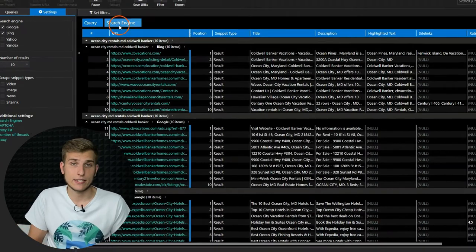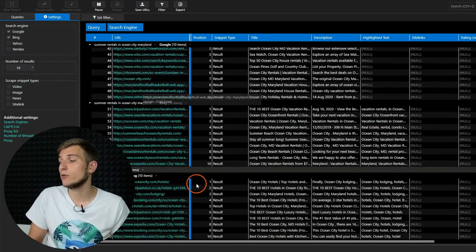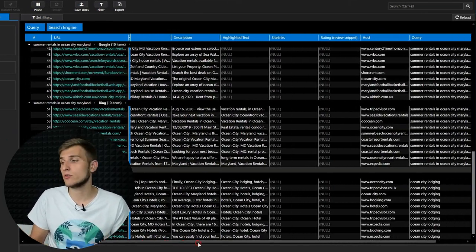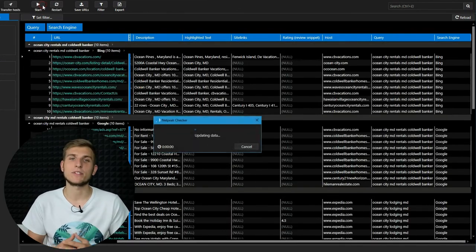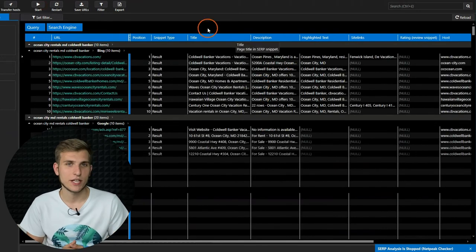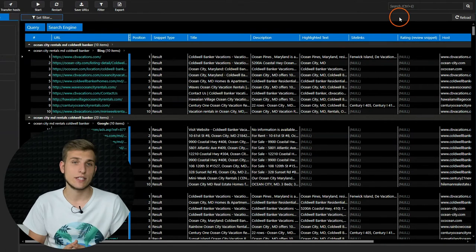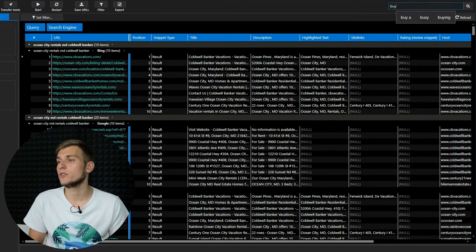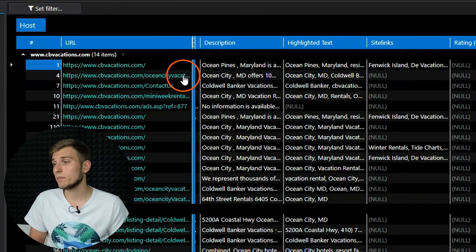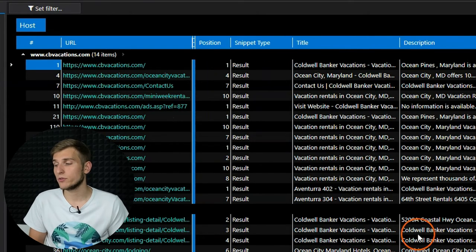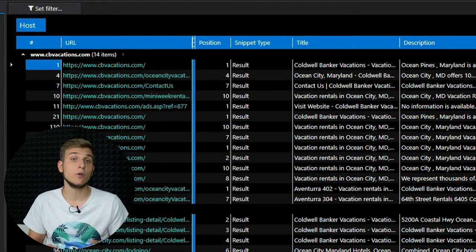Now, when all settings are done, click on the Start button and Netpeak Checker will collect all results for us, including position, title, description, ratings, and other useful elements of the SERP. Let's skip the process and see what we can do with the results. You can apply filtering, sorting, and grouping inside this table — it may help you see how many top 10 results have a certain word in the title, check positions across a group of queries for each website, or group results by domain, snippet type, or position.